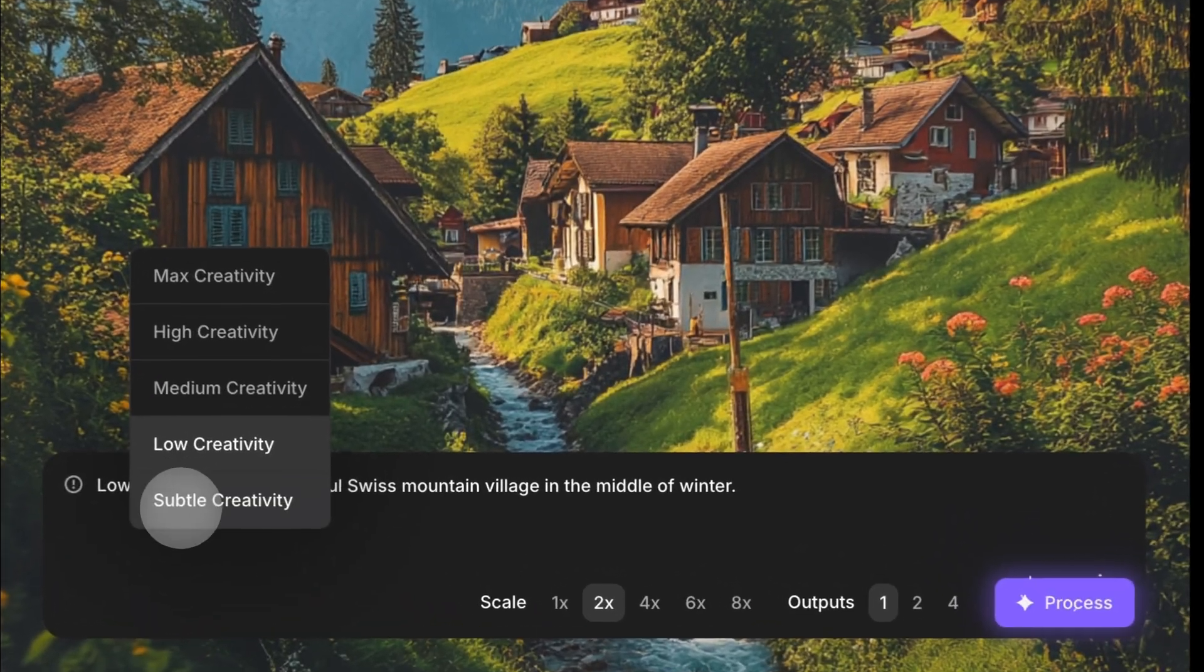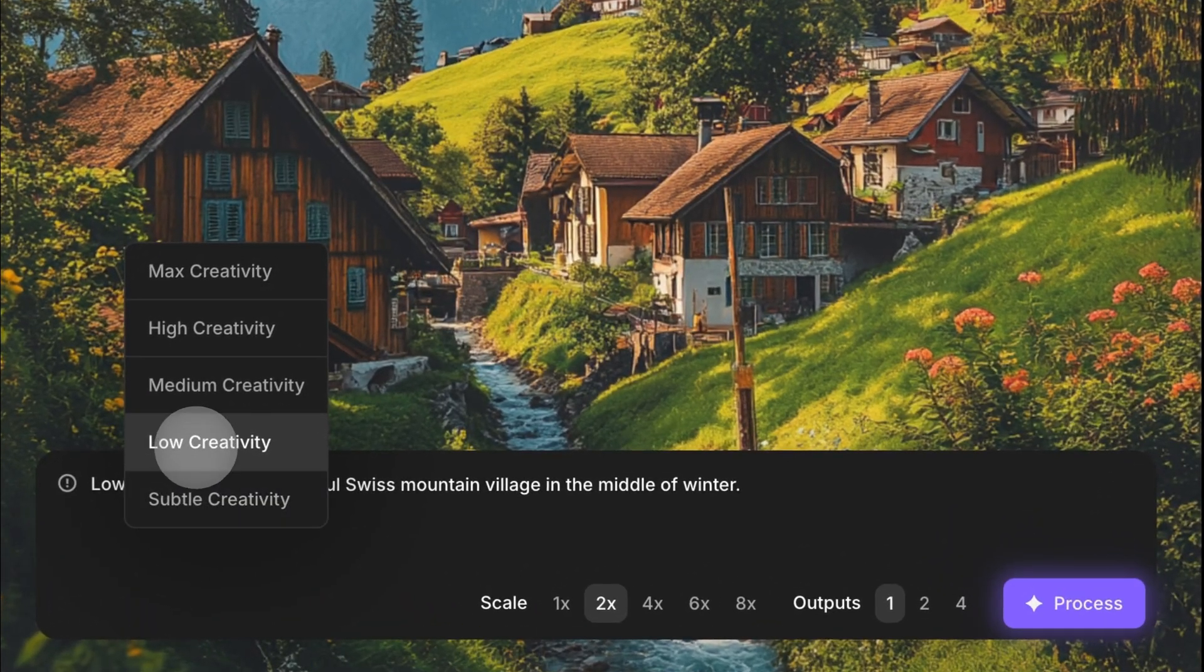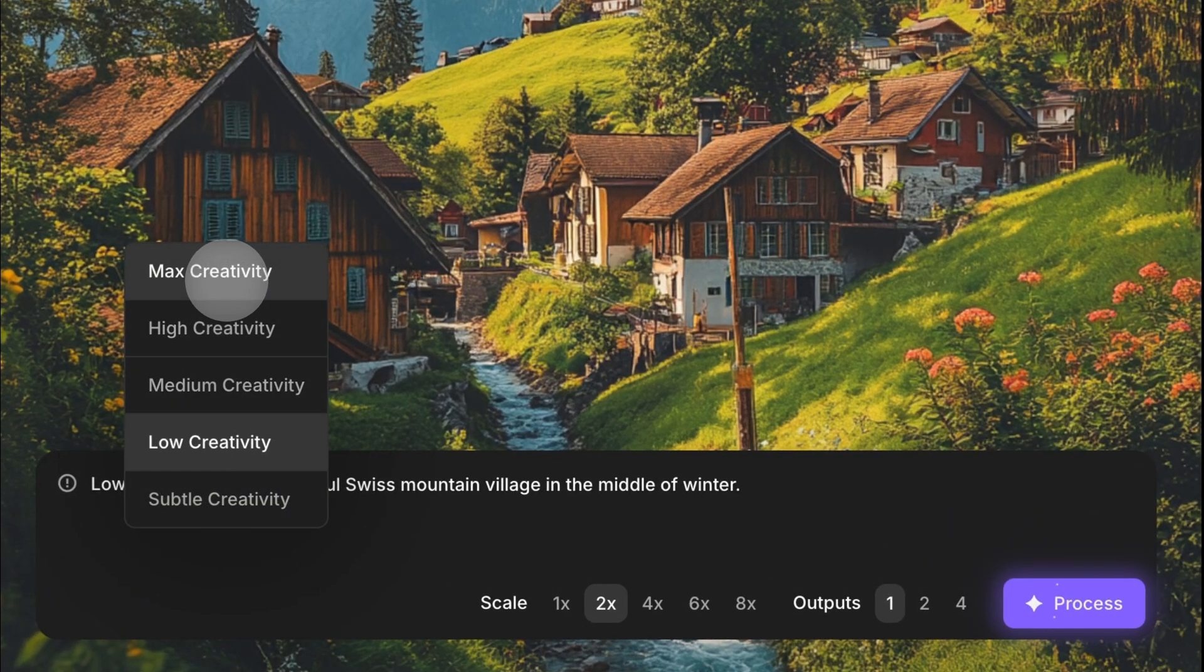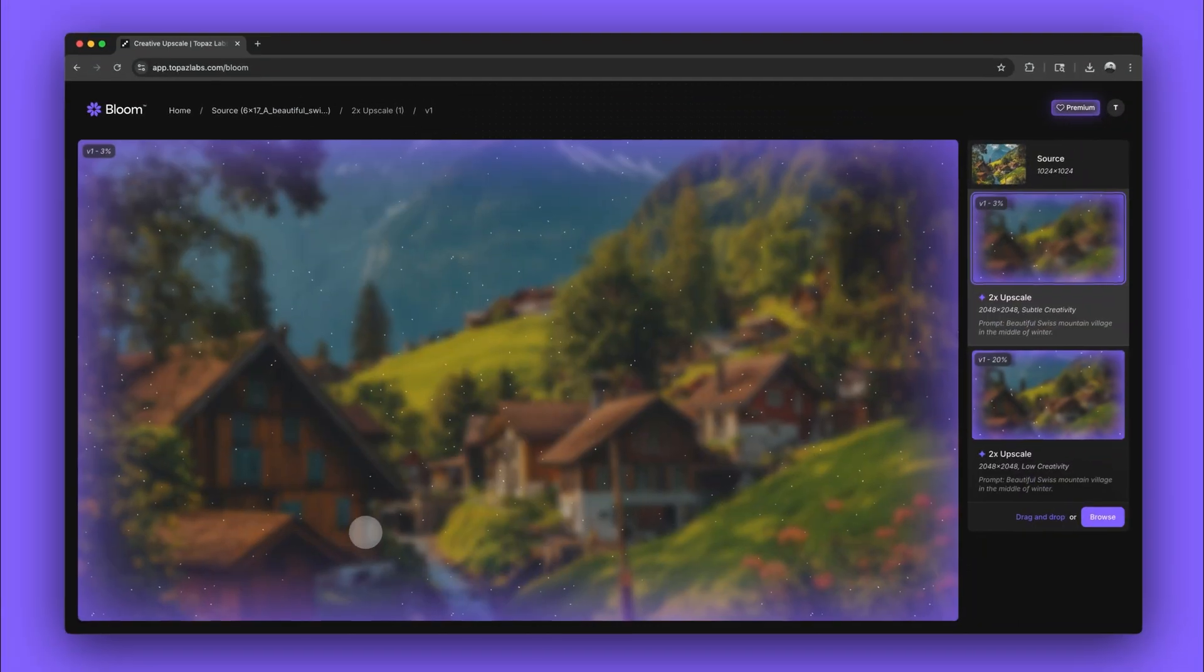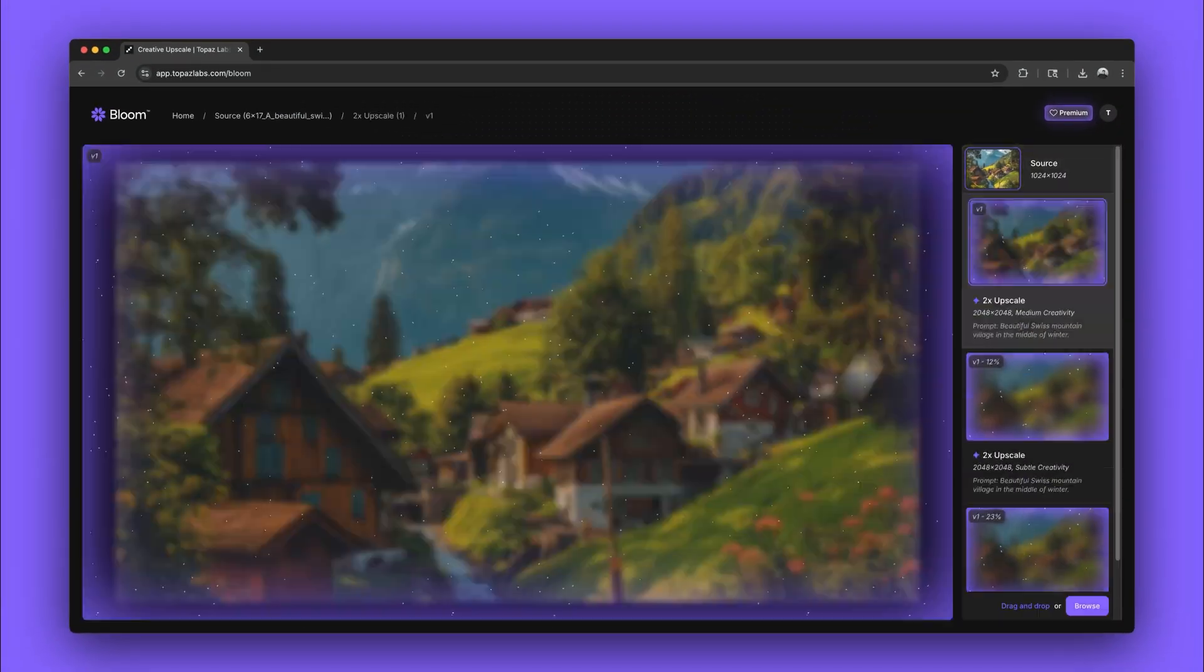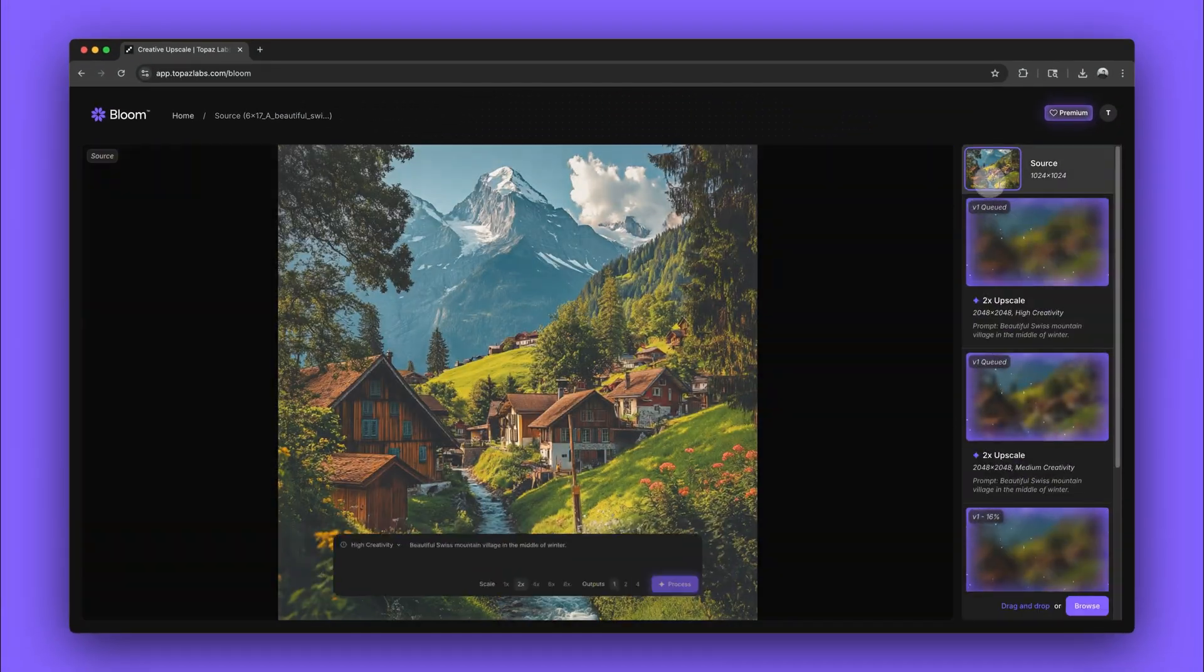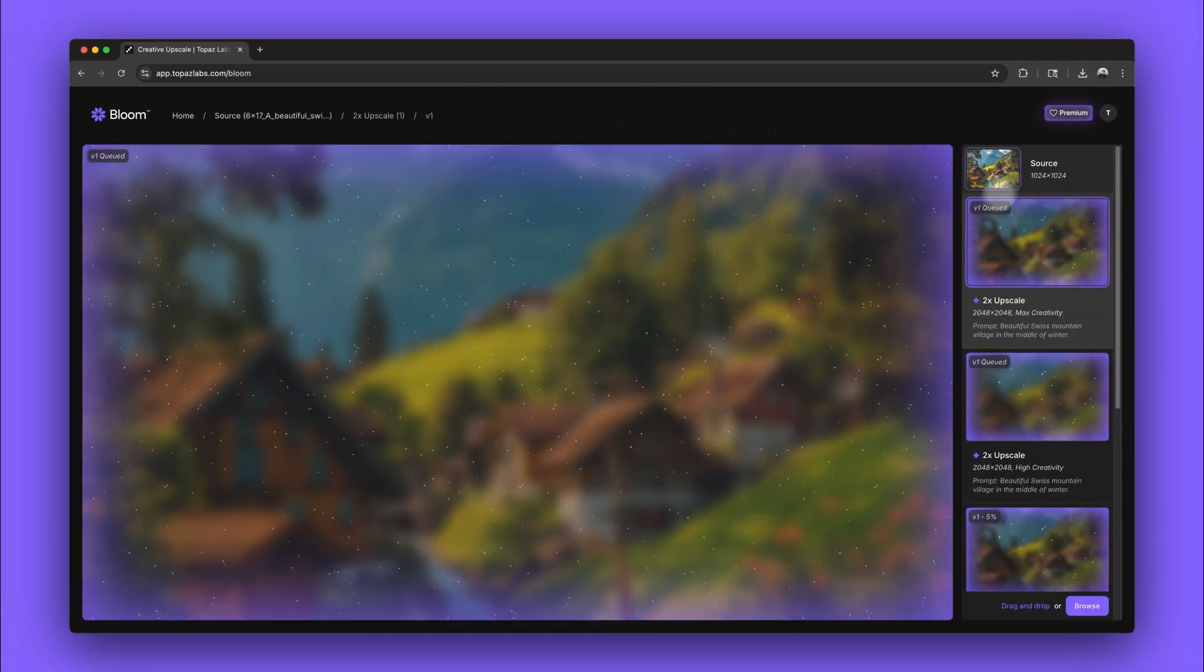You can choose between subtle, low, medium, high and max creativity. We'll do one of each and then take a look at the results.